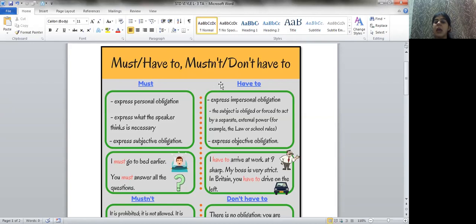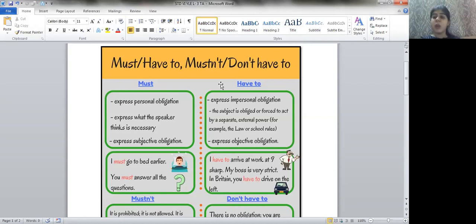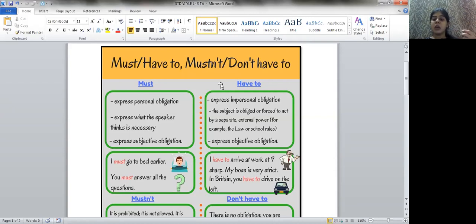Have to expresses impersonal obligation — some person in authority or an external power has given you that obligation. For example: 'I have to arrive at the workshop at 9 a.m.' This is not given by a friend but by your boss or school. You have to report to school at 7:45 a.m. — that's have to as a modal used when someone with power is telling you to follow rules or laws.